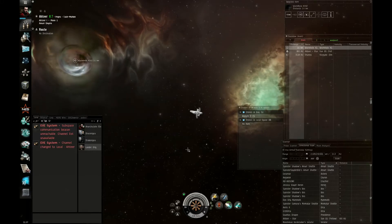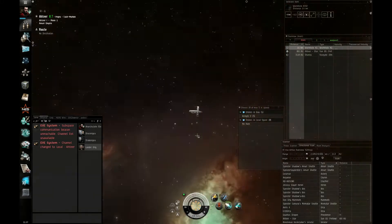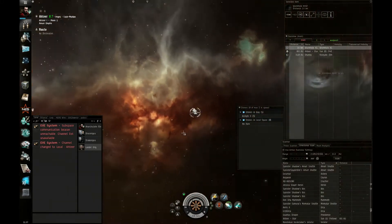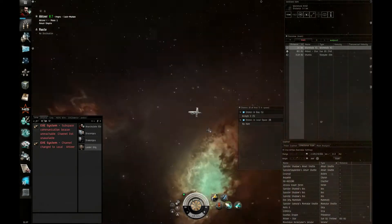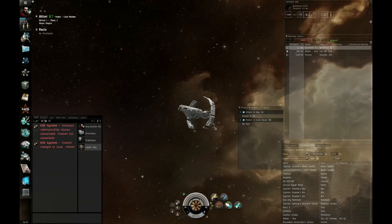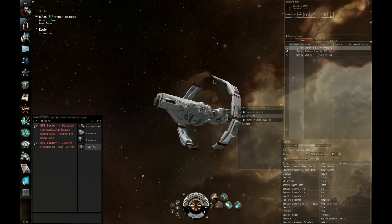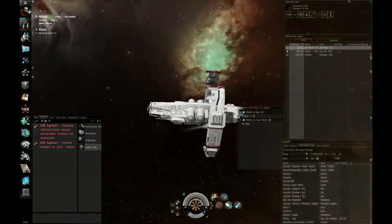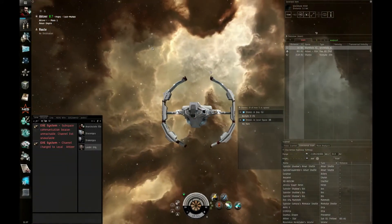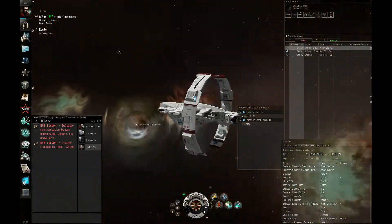Hello, it's Gentleman Gamer again, and I'm here to show off my newest acquisition. Here it is. It's an Astero. It is a beautiful ship.